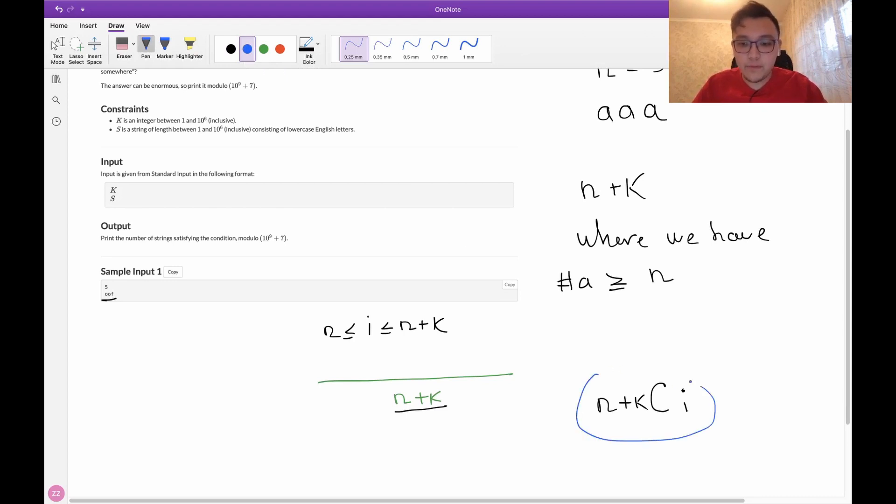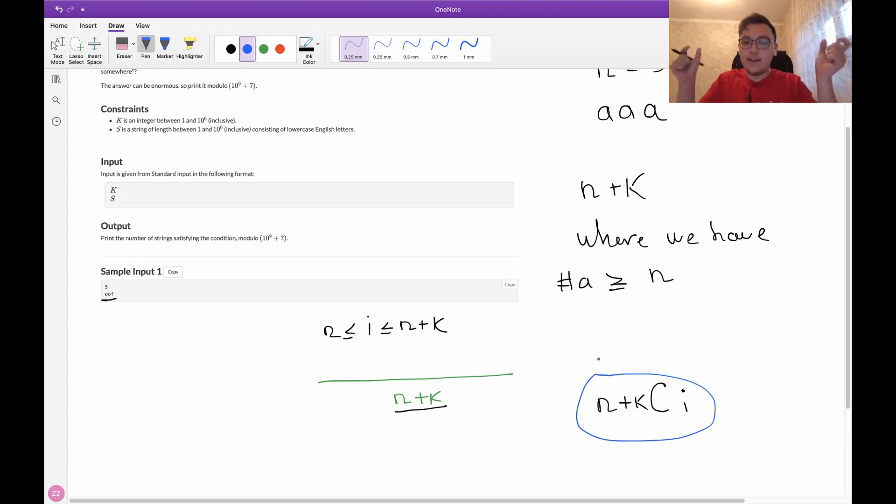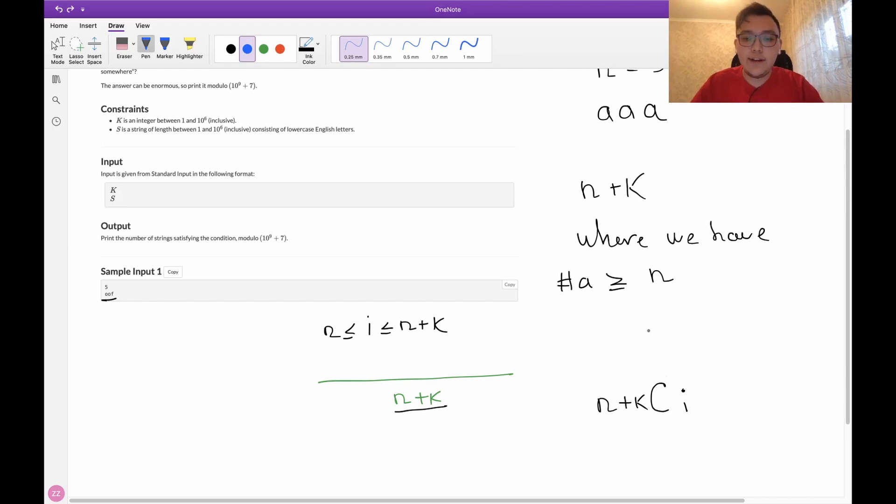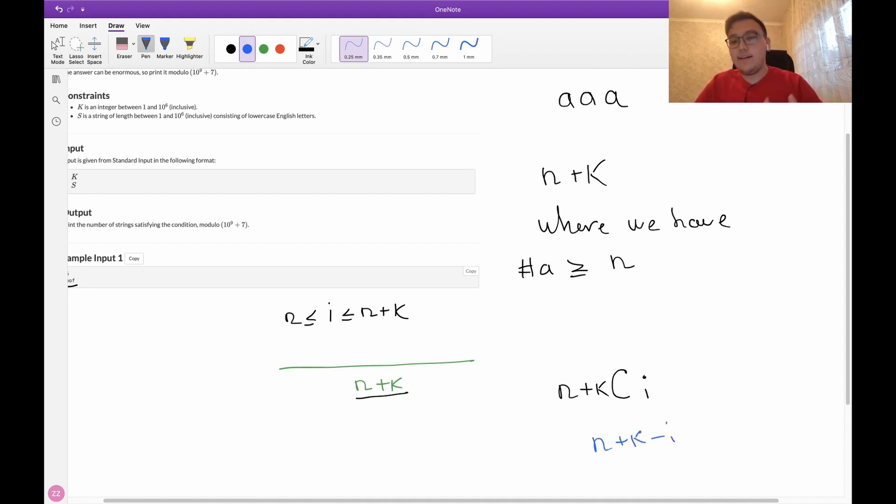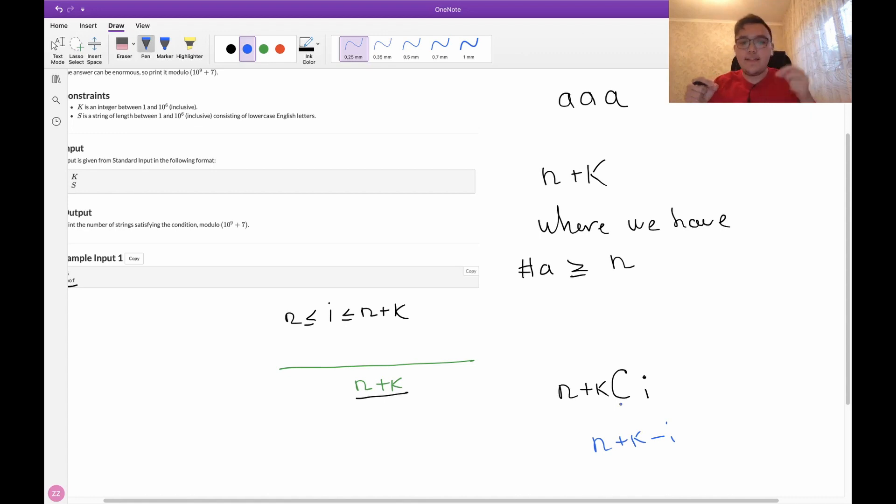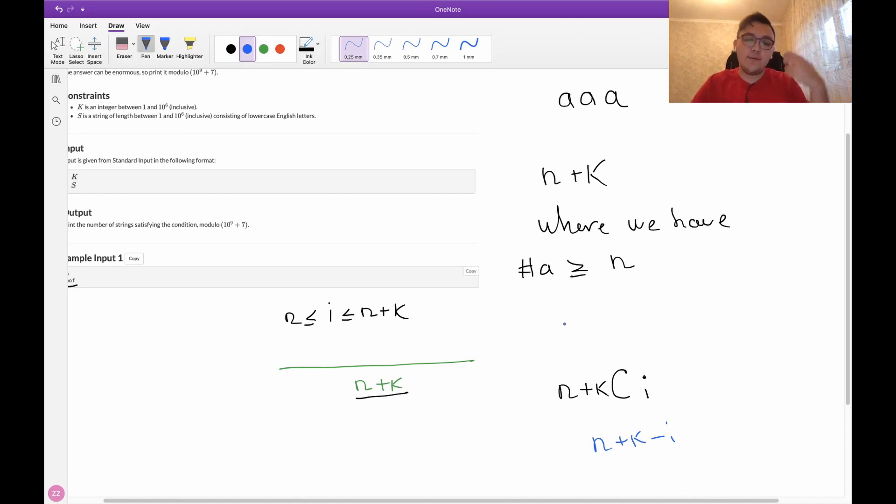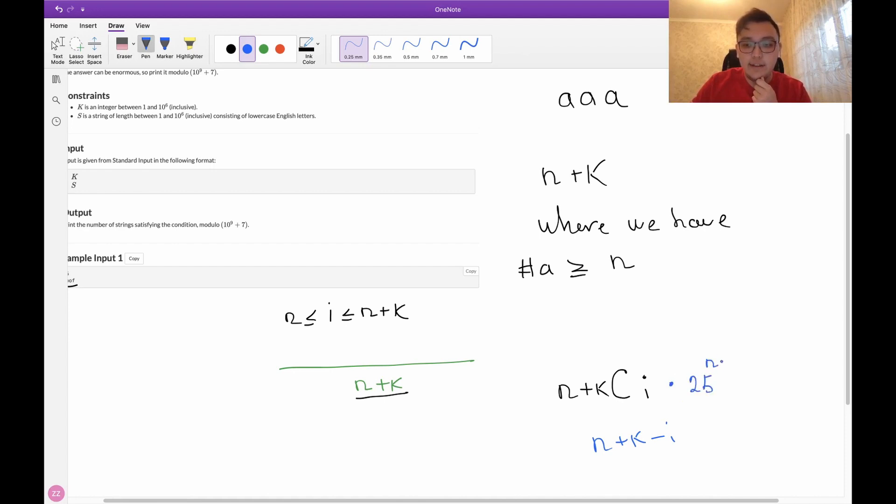We have that many ways to arrange i letters a, and we also have n plus k minus i positions which weren't filled with letter a. Now we can just fill these positions with other letters, and since we used one letter, we have 25 other letters left. So we multiply this number by 25 to the power n plus k minus i.